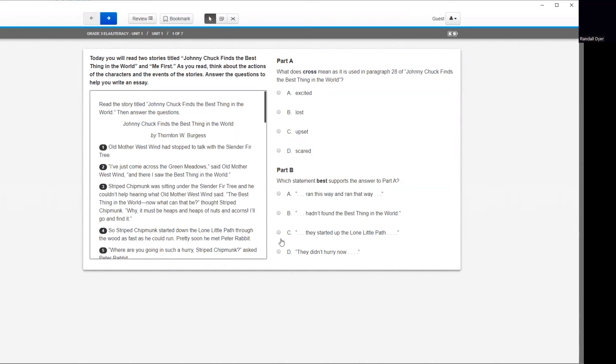And then you will have the Practice Questions and also the Reading Passage for this particular task. Again, this week's Tech Tips is on becoming familiar with locating TestNav as well as starting the Practice Test.